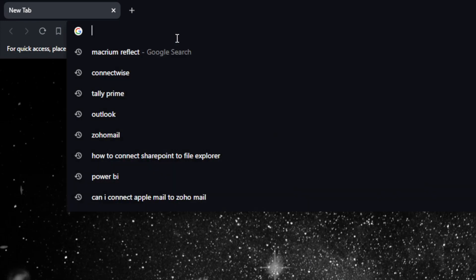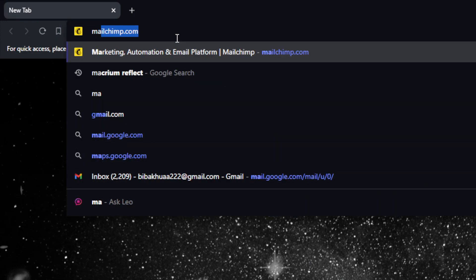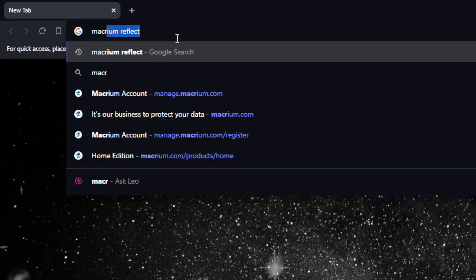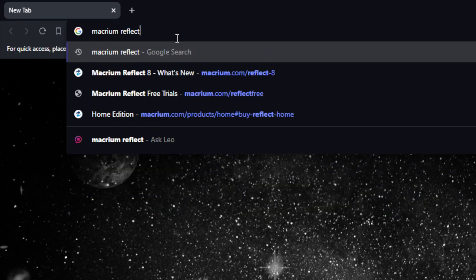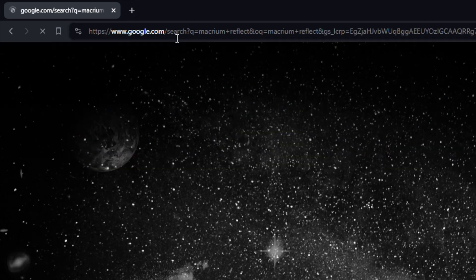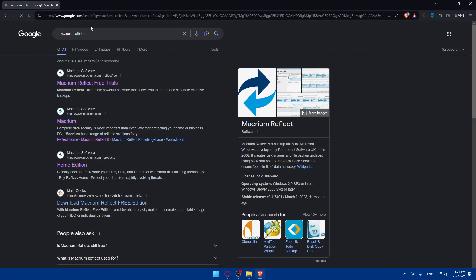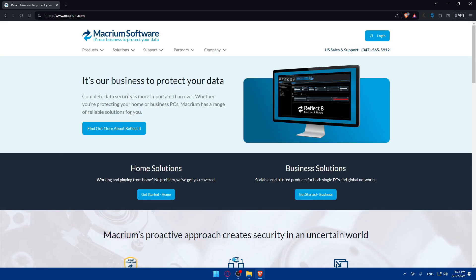Once you open that browser, go to the URL section, type Macrium Reflect and hit the enter button. This will take you here. Make sure to click on the first link which has Macrium. It will take you to Macrium.com.